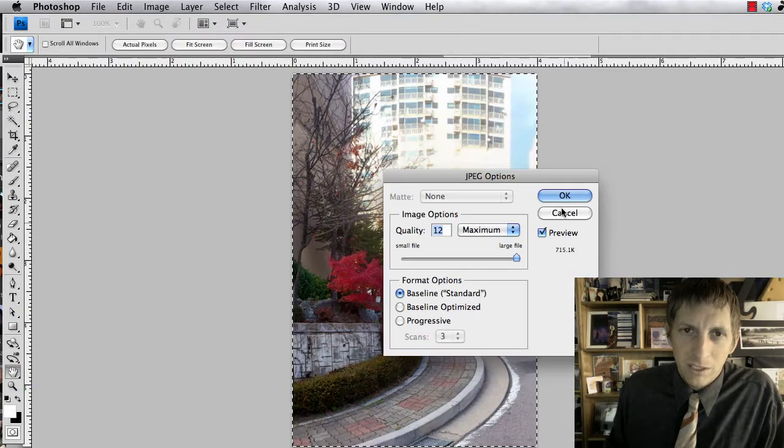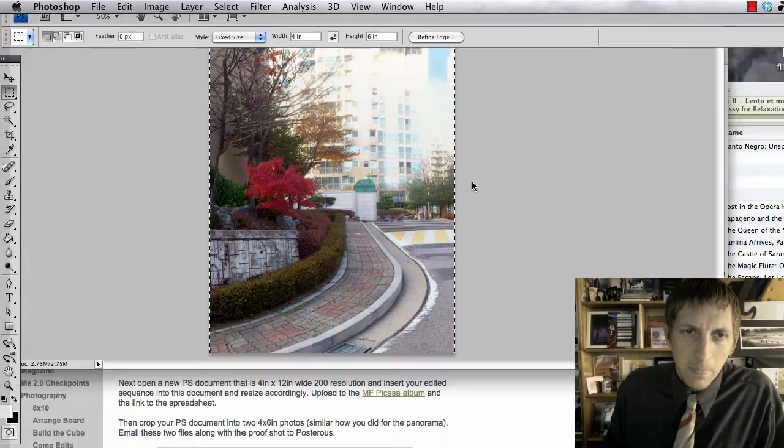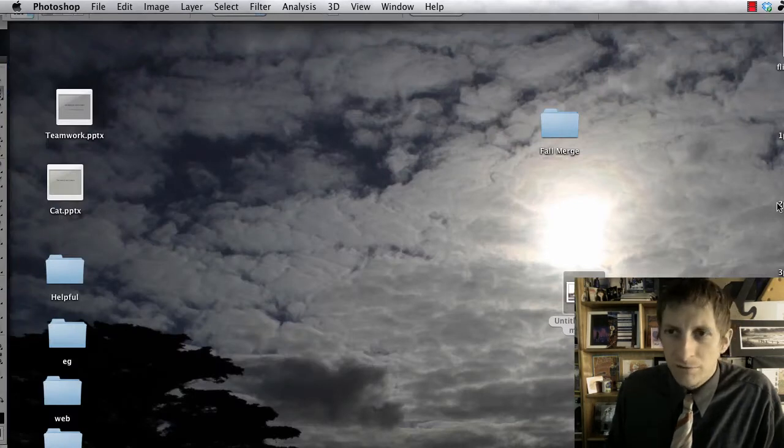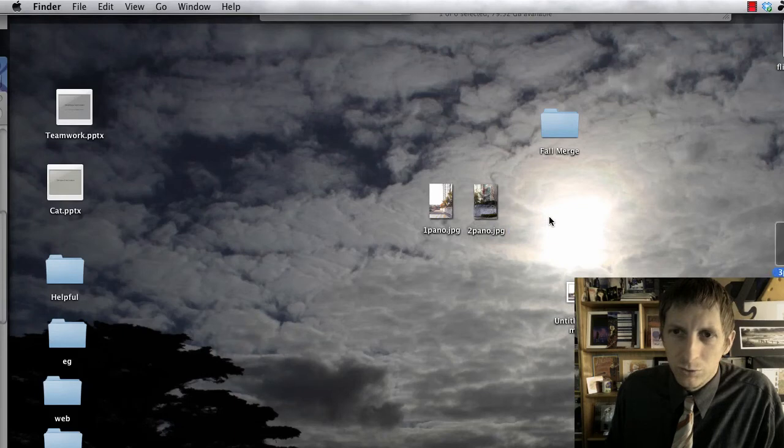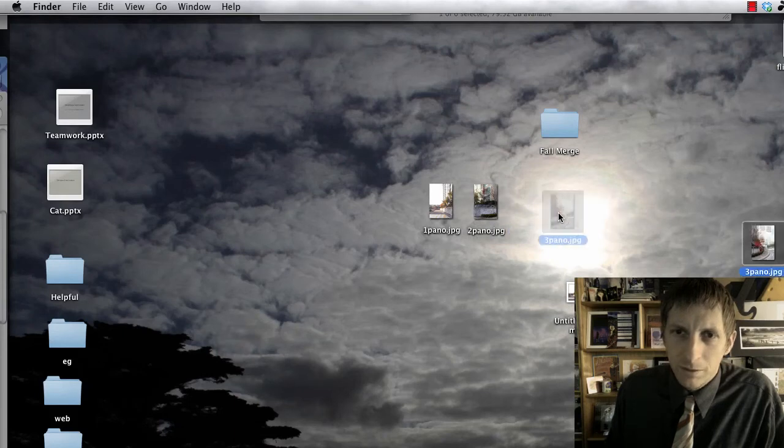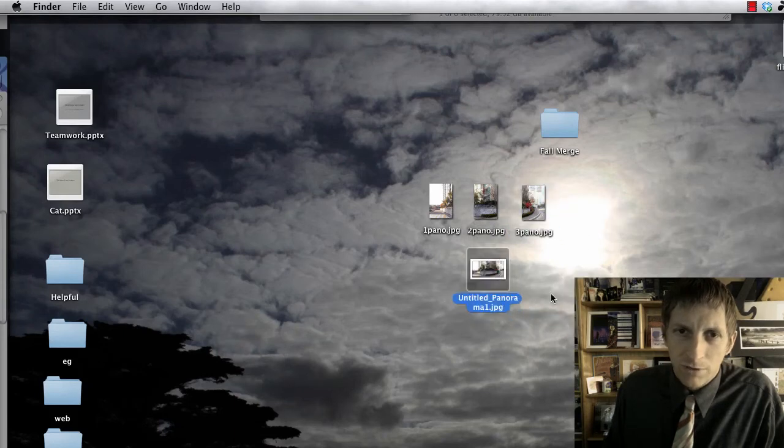So then when I'm done, I'm going to have all three of my layers there. So there's one, there's two, and three. And then this is my Photoshop file.